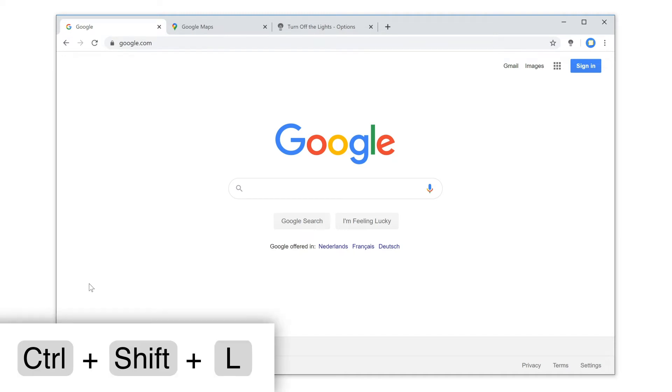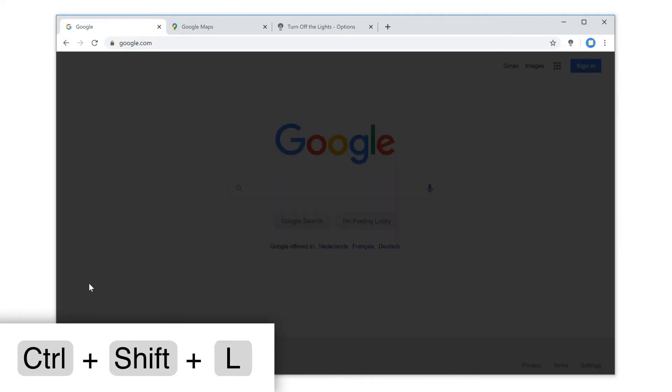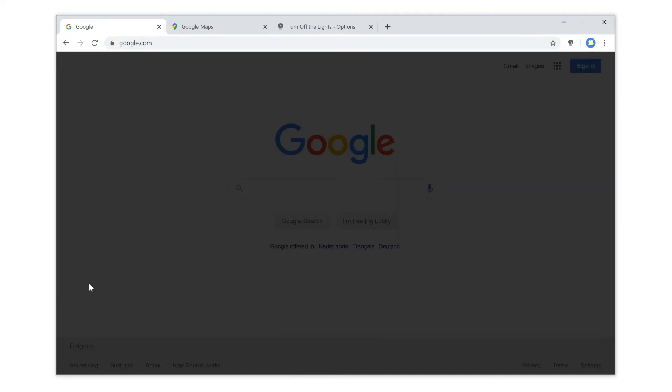Now when you press the Ctrl+Shift+L key on your keyboard, it will dim the current web page.